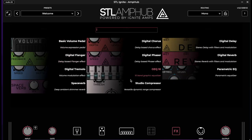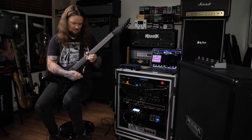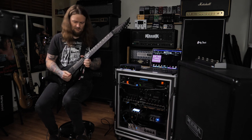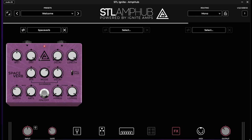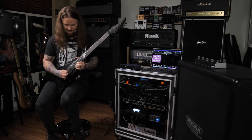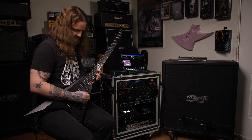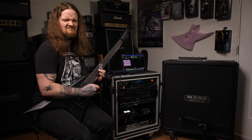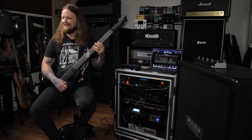Let's see what effects we have on tap — compressor, digital tremolo, parametric EQ. Let's go with the Space Verb. That's a pretty cool one. We can add some shimmer to it — oh man, that's really cool. Unfortunately with the STL Amp Hub you can't really get a clean channel super clean like you can with the real amp.